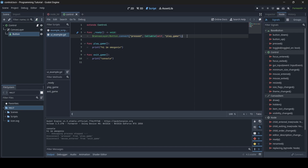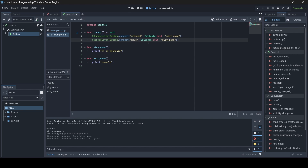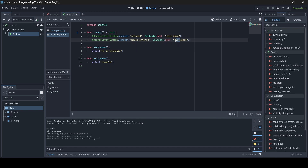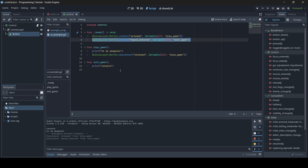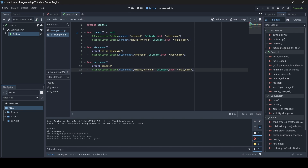We can copy that line and paste it underneath to do the same for the mouse_entered signal — changing "pressed" to "mouse_entered" and "play_game" to "exit_game". To disconnect signals via script, go to your function — for example, inside play_game after the print, replace ".connect" with ".disconnect" using the same syntax. Do the same inside exit_game. That is how you connect and disconnect signals in script.